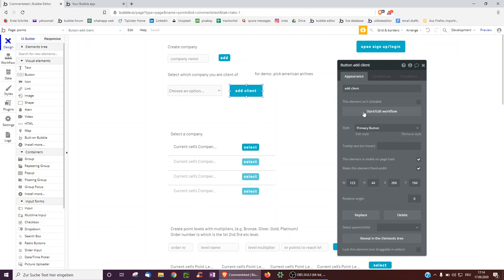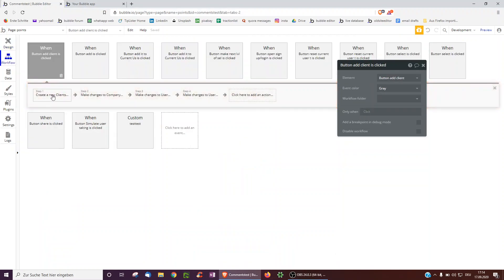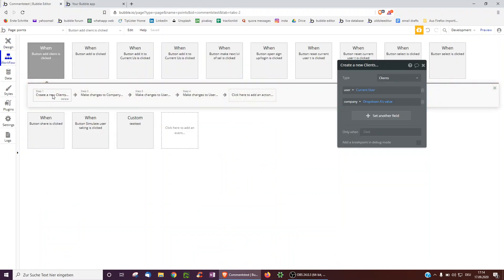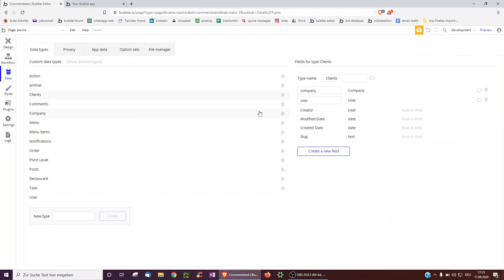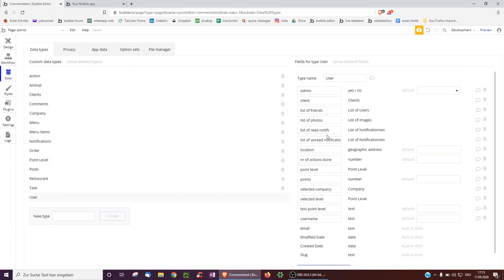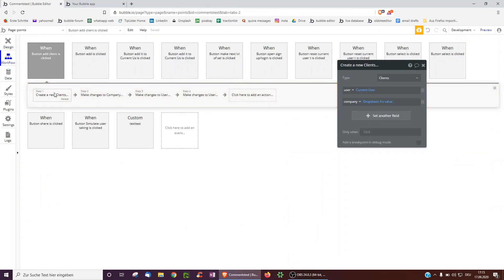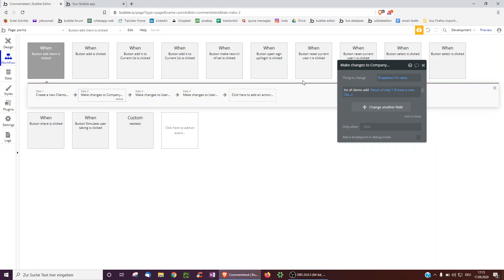It shows all the companies in a dropdown, searching for companies and showing their names, and then you can be added as a client of that company. Each company could have a list of clients. We actually don't store this in the user field because then every company could see each other's users. So we have clients — each client belongs to a company and is linked to a user, and each user has a client field.